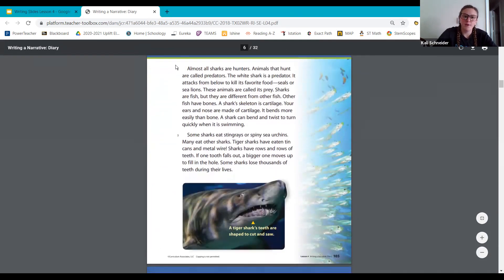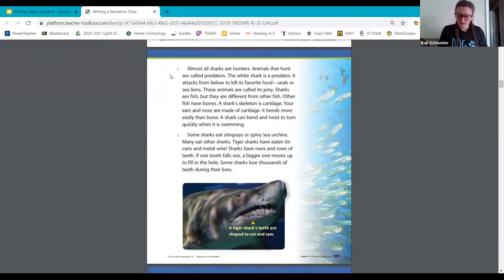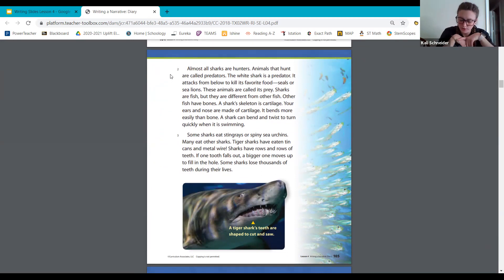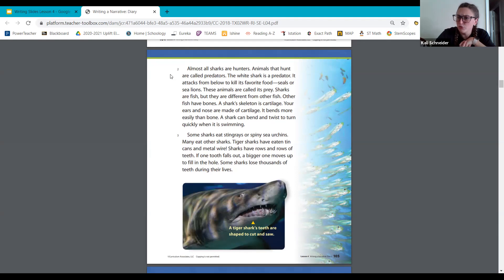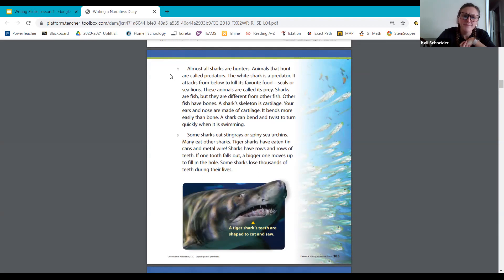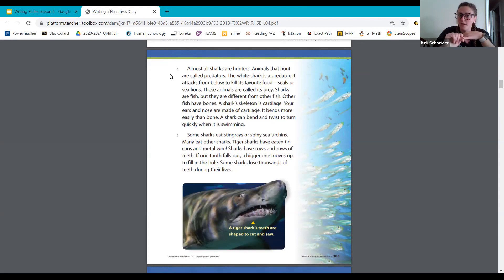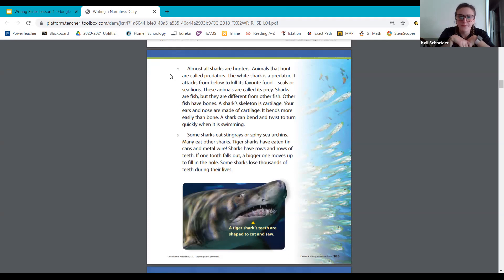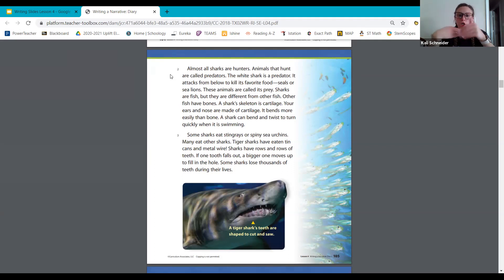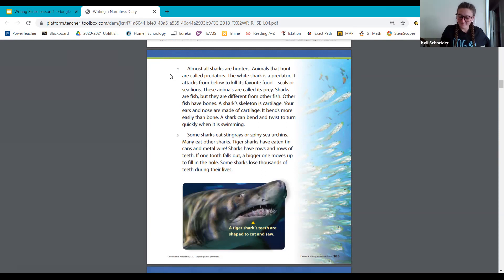You can see right here we're on paragraph two. Follow along. See what we are going to learn. We're going to learn more about the sharks and how they're different. Almost all sharks are hunters. Animals that hunt are called predators. The white shark is a predator. It attacks from below to kill its favorite food, seals or sea lions. These animals are called its prey. Sharks are fish, but they are different from other fish. Other fish have bones. A shark skeleton is cartilage. Your ears and your nose are made of cartilage. So feel your ears and your nose. That's what a shark is made out of. It bends more easily than a bone. A shark can bend and twist to turn quickly when it's swimming.